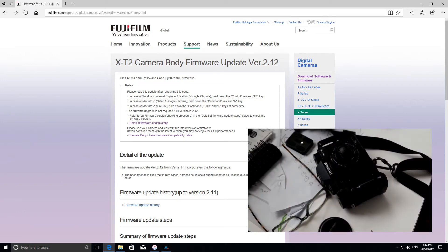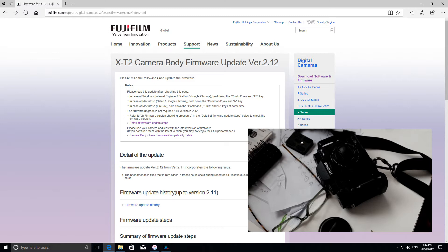Hi there, it's Michael Crawford. Today I'm going to be updating the firmware in my Fujifilm X-T2 and I'm going to show you the process and how I do it.